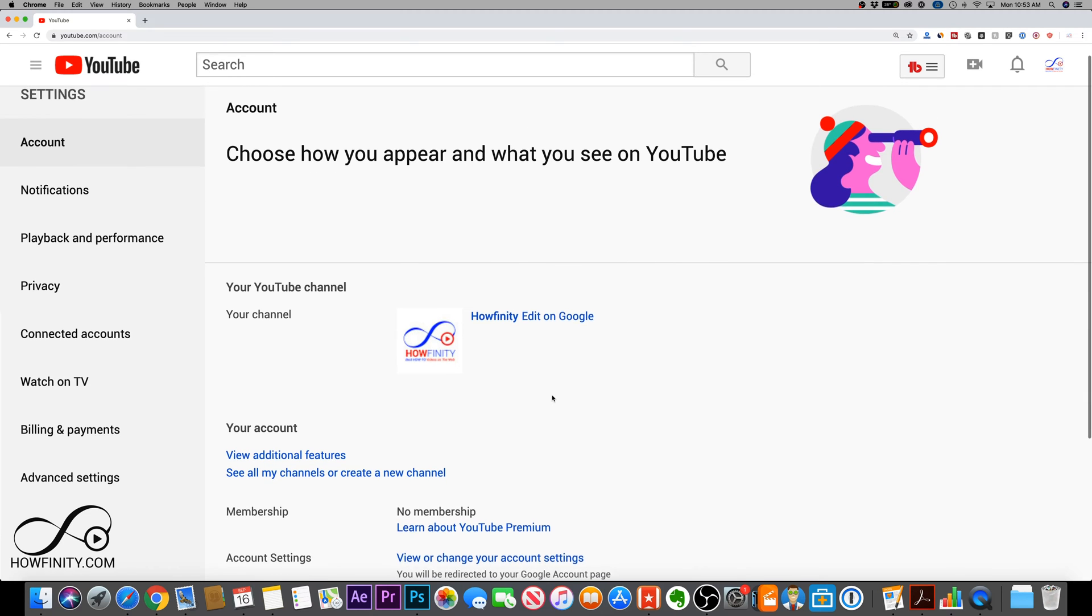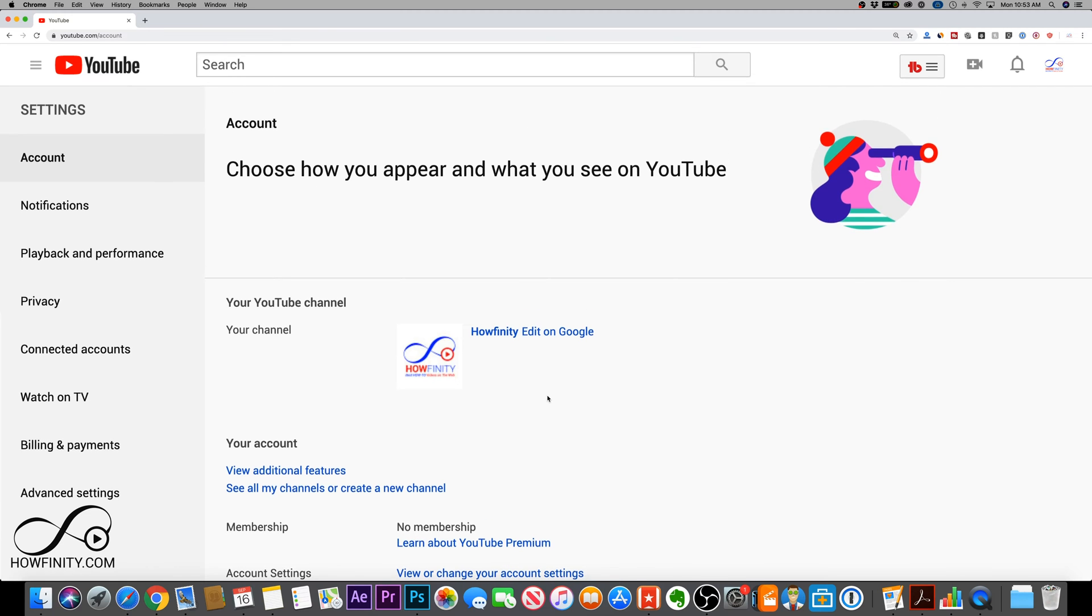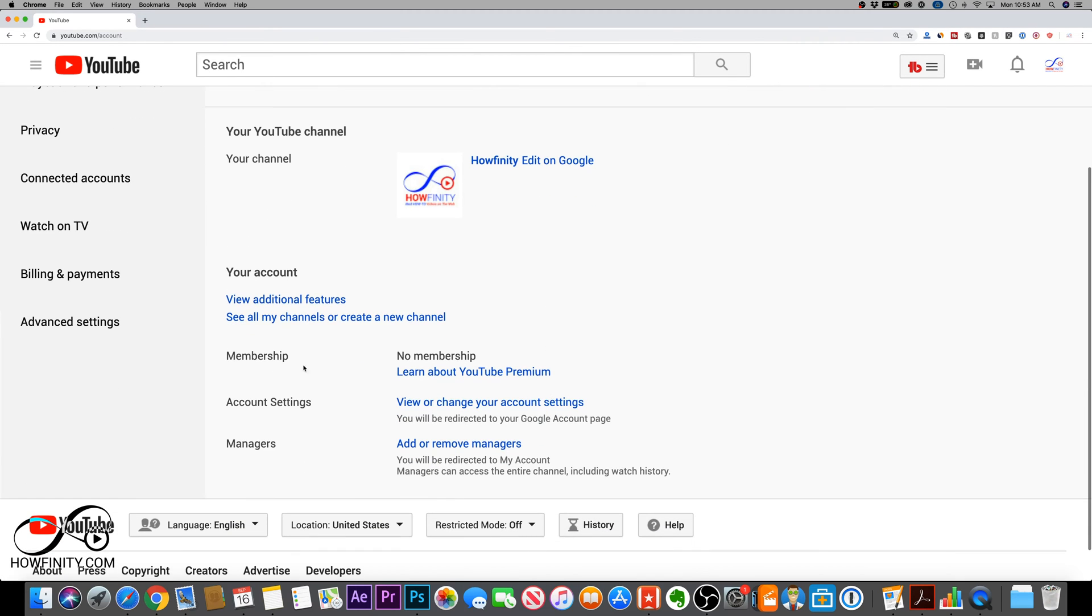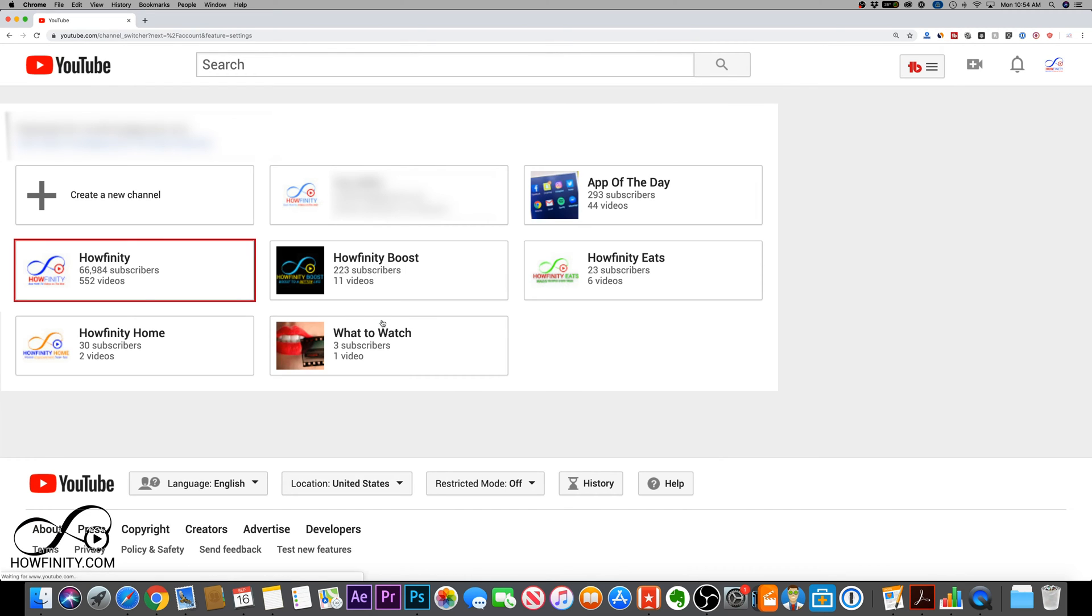Now, once you're over here, all you have to do is in the middle of the page where it says see all my channels or create a new channel, click that. That will either bring you to this page if you already have one personal channel or brand channel, or it will ask you to create a new channel if you don't have any channel.